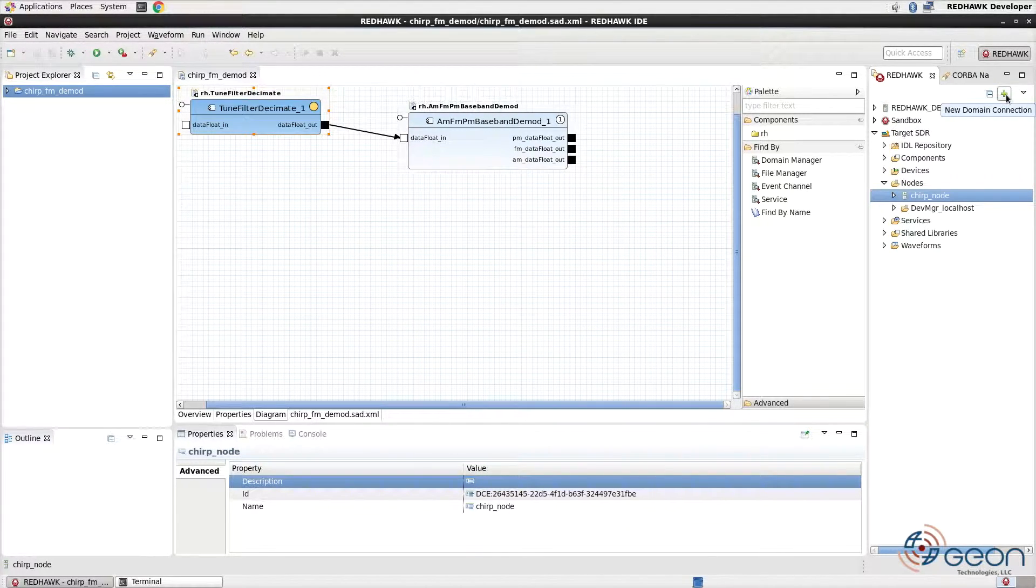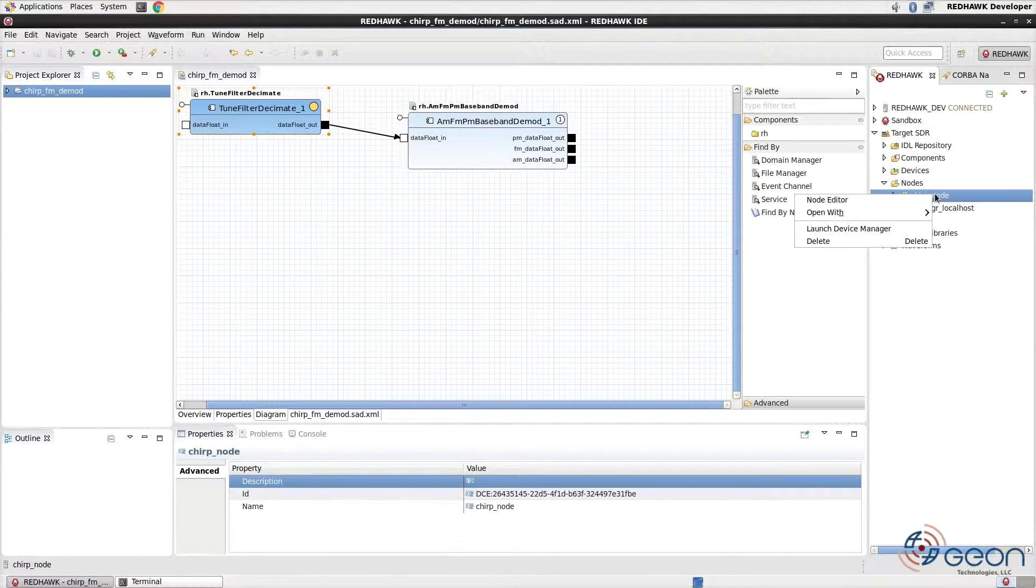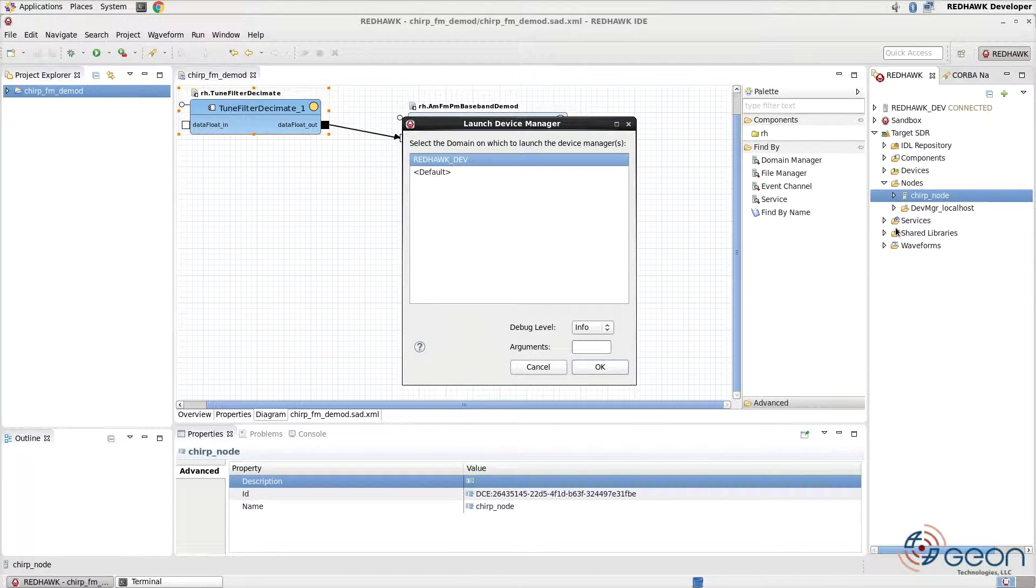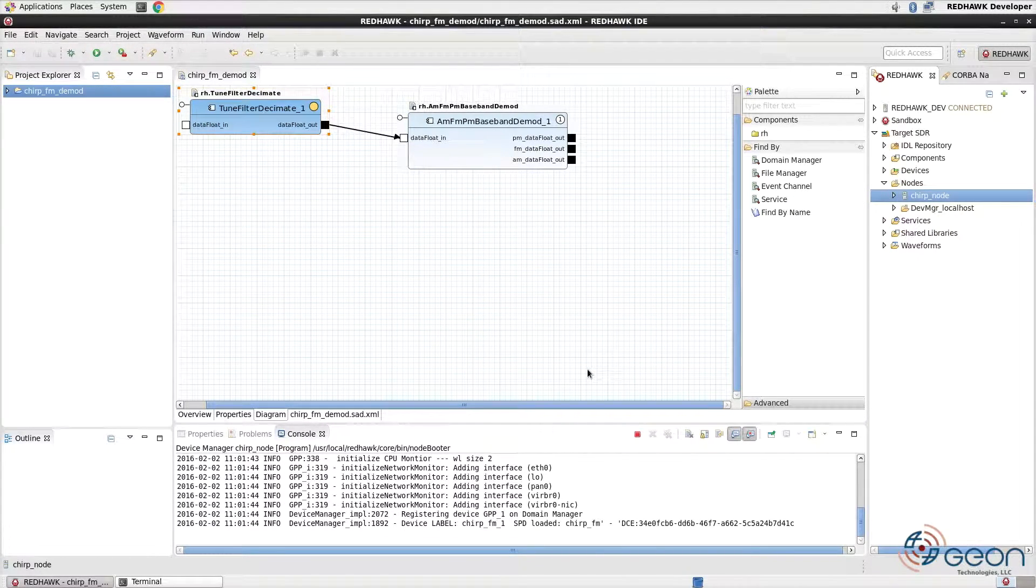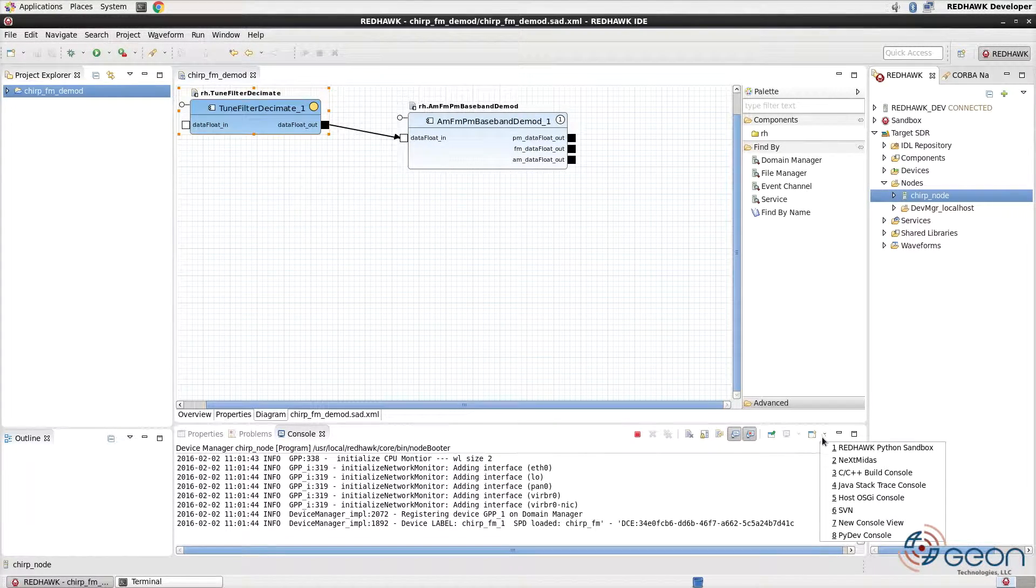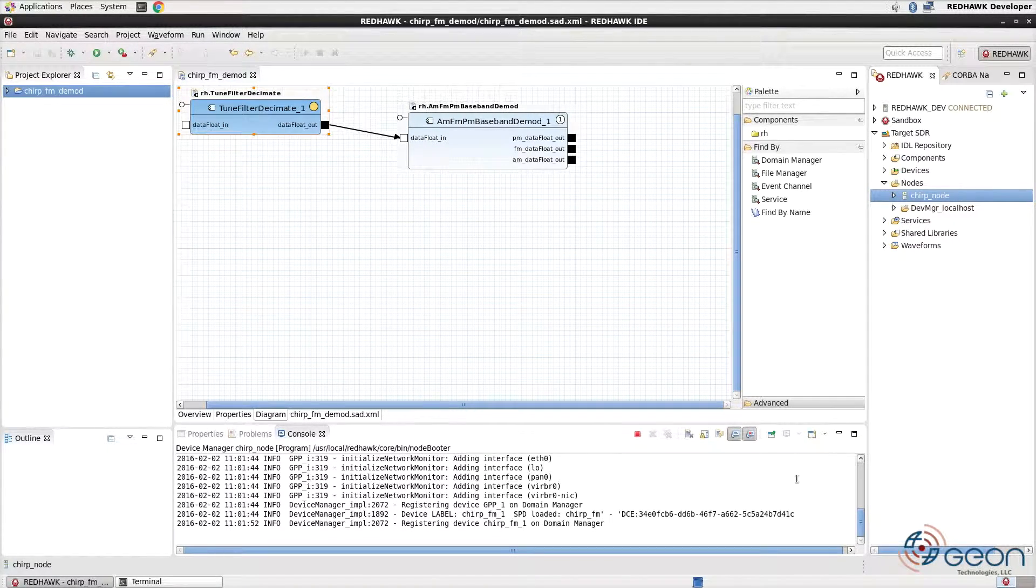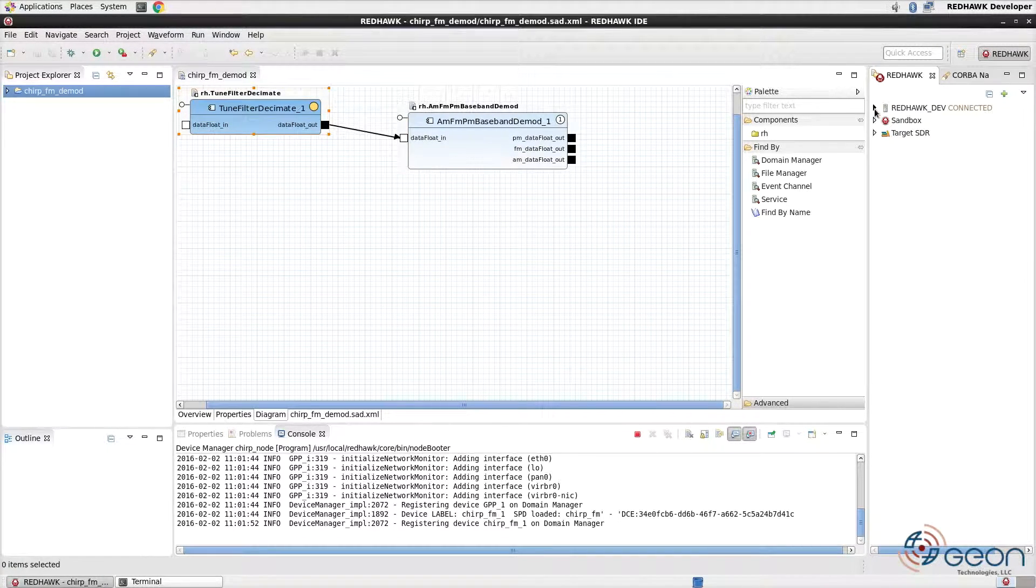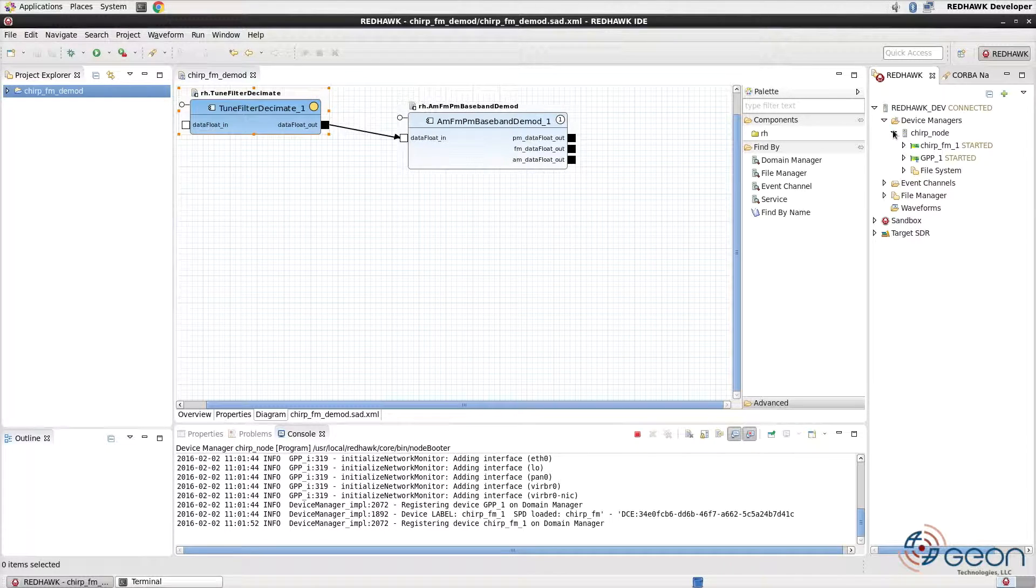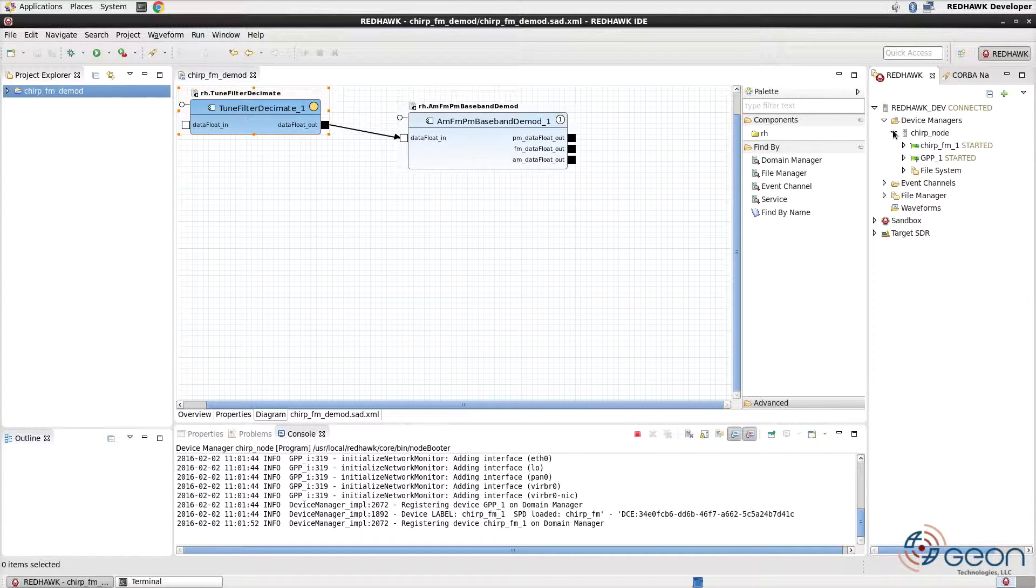Like the domain and with the same implications, we can also launch nodes from the target SDR by finding it in the tree, right-clicking, and selecting Launch. The Nodebooter console for the node will now be in the IDE as shown here. Once we've reached this point, you can confirm success by expanding the redhawk dev domain in the SCA Explorer to show the Chirp node. Notice how both devices state that each has started. This means we're ready to use our waveform.